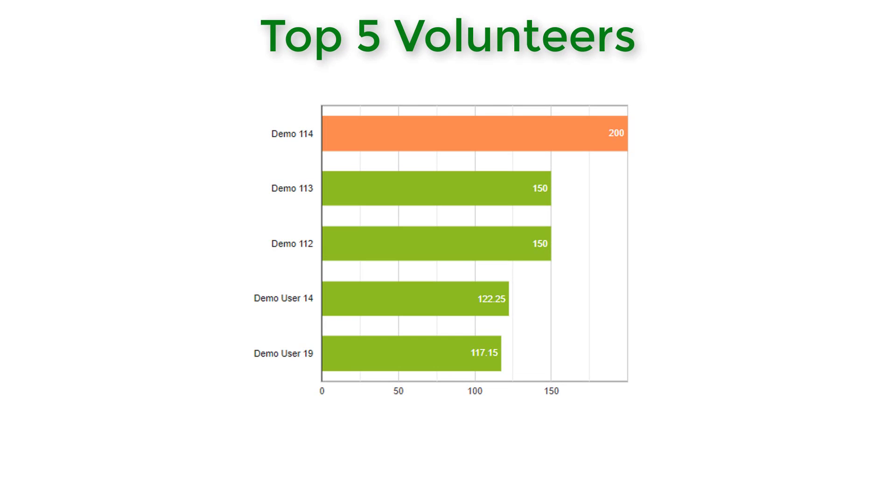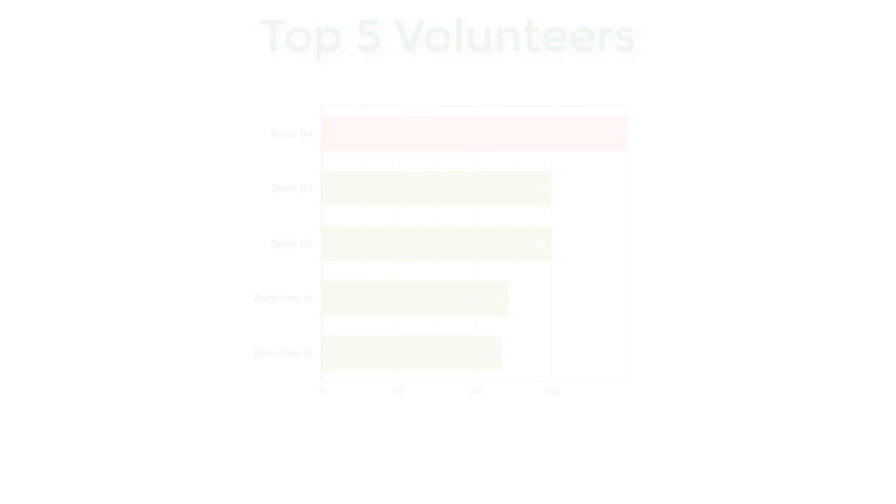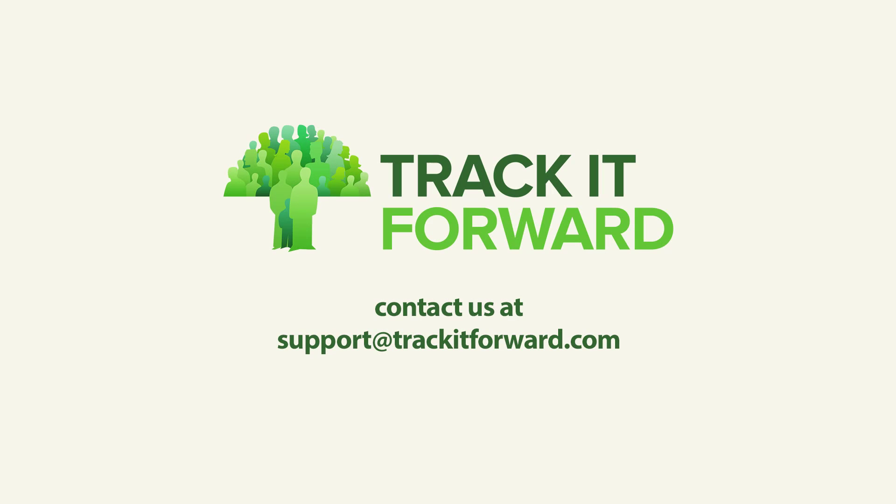There are also multiple widgets available to showcase top volunteers and total hours for your organization. Widgets make it easy for volunteers to use Track It Forward without ever leaving your organization's website.